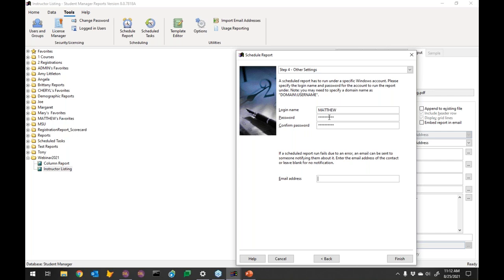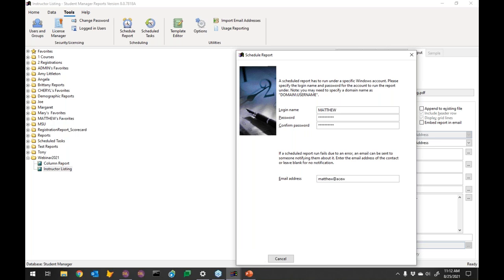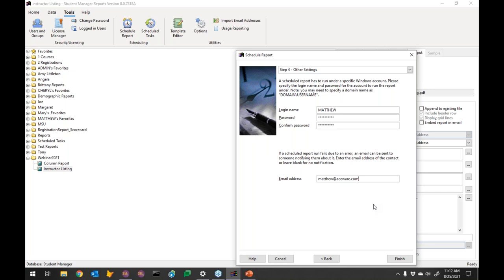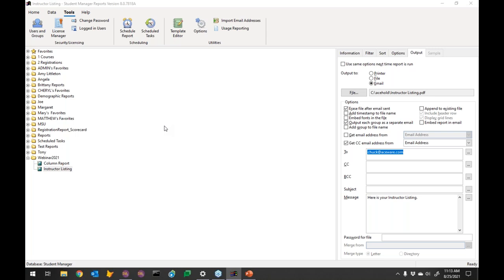It's already pulled in your credentials from Windows so you don't have to re-enter them. Next, if the scheduled report fails due to an error, an email can be sent notifying you. You definitely want this enabled — whether it's the mail server going down, a field you changed breaking the report, or bad data in the system preventing the report from running. Things can go haywire, so having this error notification is important.